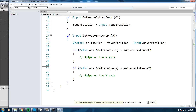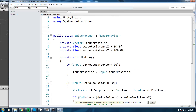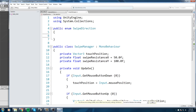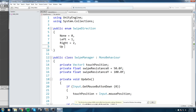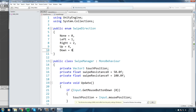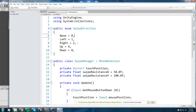To store the swipe direction, I'll create a flag enum. Above the class, declare `public enum SwipeDirection` with: `None = 0`, `Left = 1`, `Right = 2`, `Up = 4`, `Down = 8`. These are bit flags, so we increment by multiplying by two each time — None is always zero, and each subsequent value doubles.